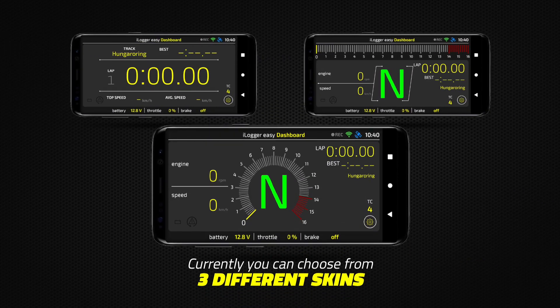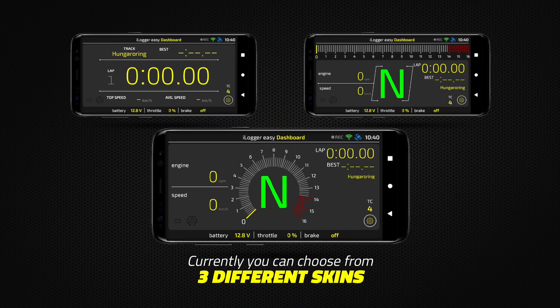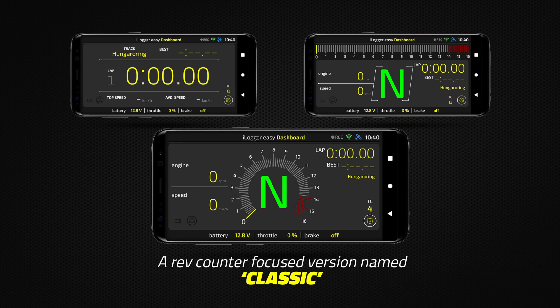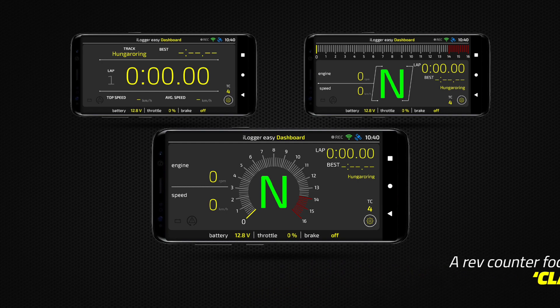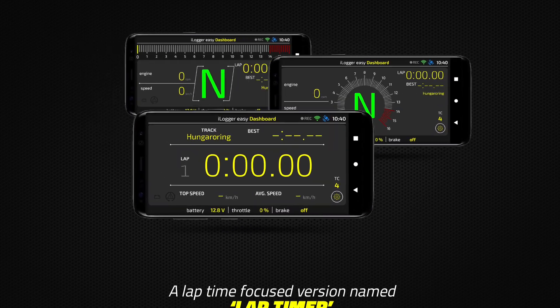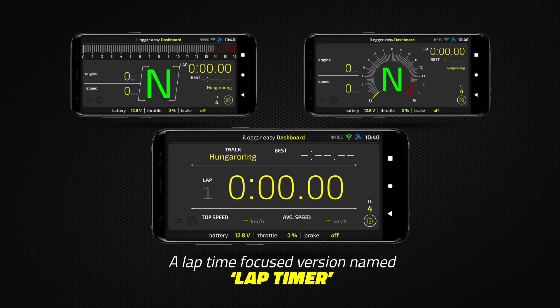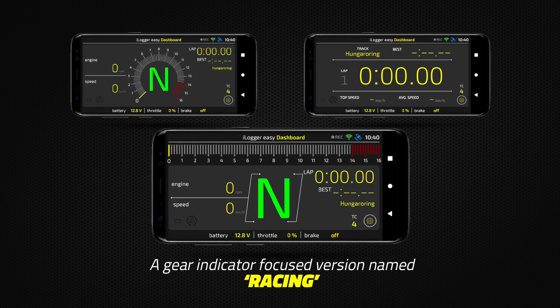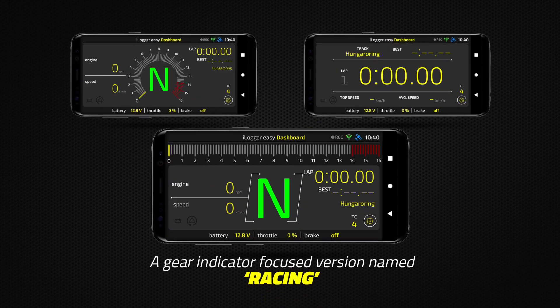Currently, you can choose from three different skins: a rev-counter-focused version named Classic, a lap-time-focused version named Lap Timer, and a gear-indicator-focused version named Racing.